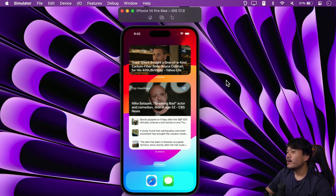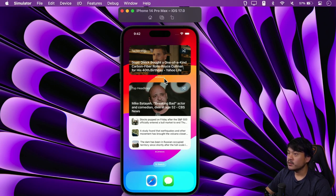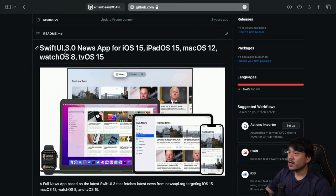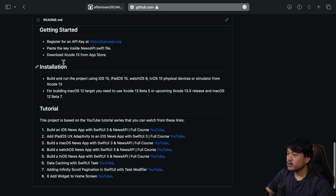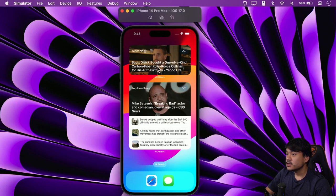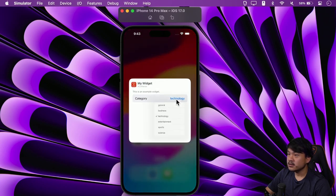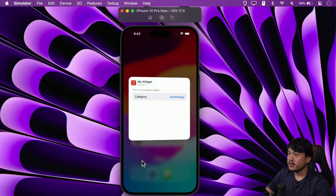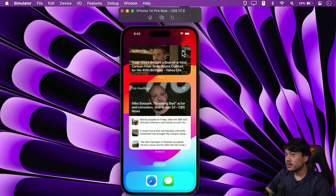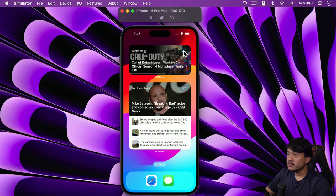Hi everyone, welcome to Xcoding with Alvian. In this short video we're going to add interactivity to a homescreen widget in iOS. This is the existing widget we are going to add interactivity to — it's part of the news app building tutorial series I've created previously. The widget shows the latest feed from various categories like technology or headlines that the user can pick. At the top right we have a shuffle button, and when tapped it shuffles the articles.